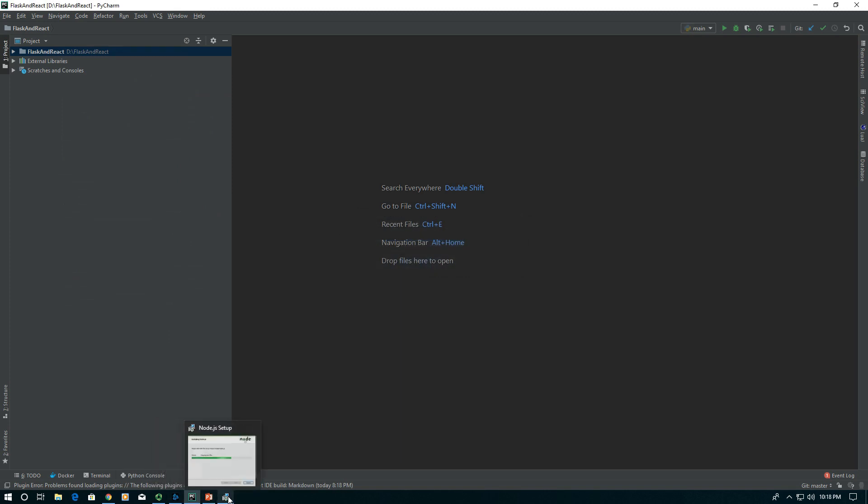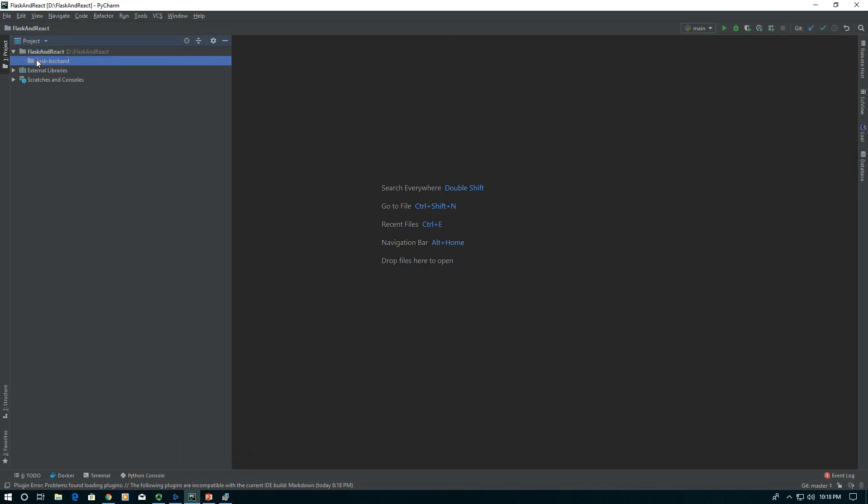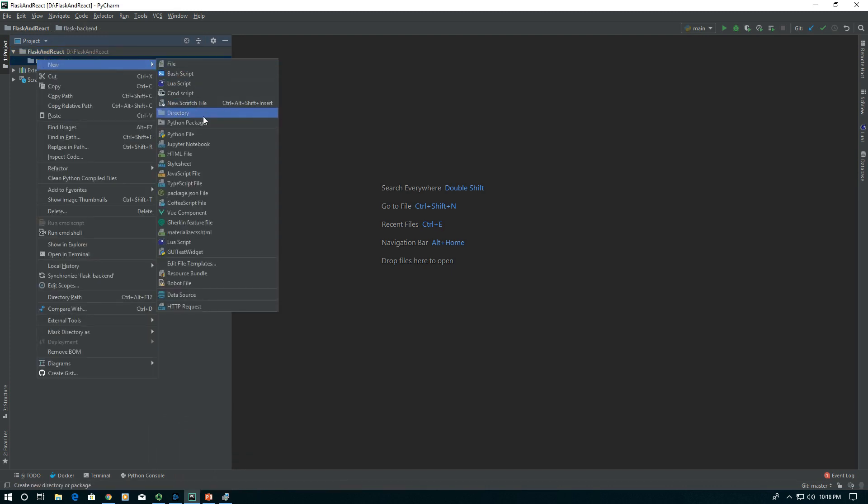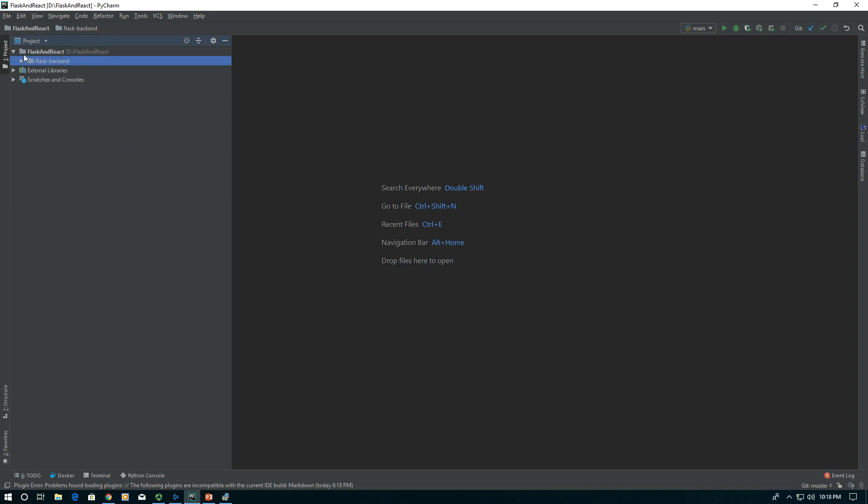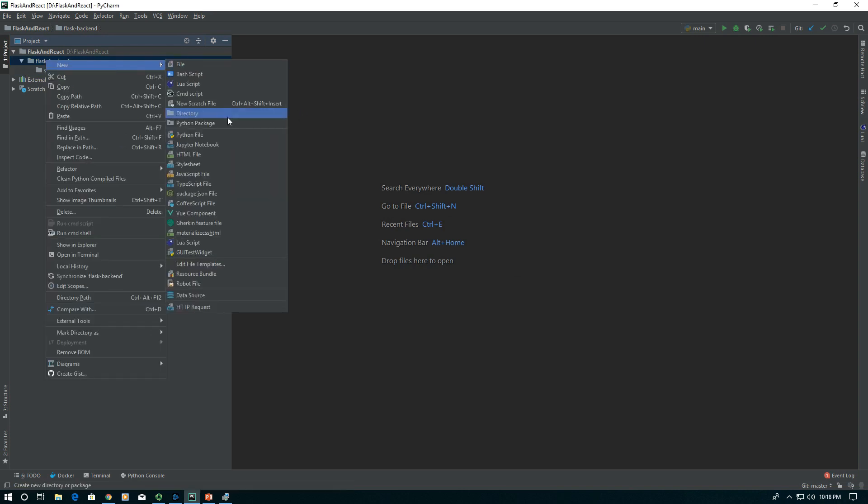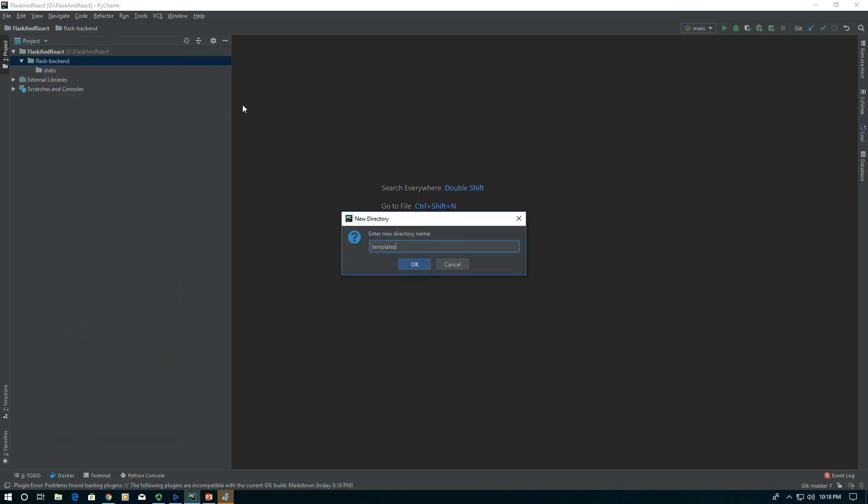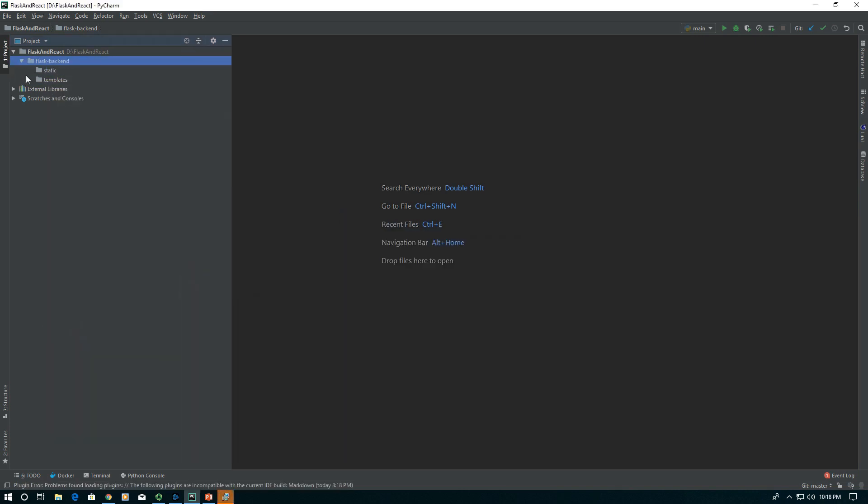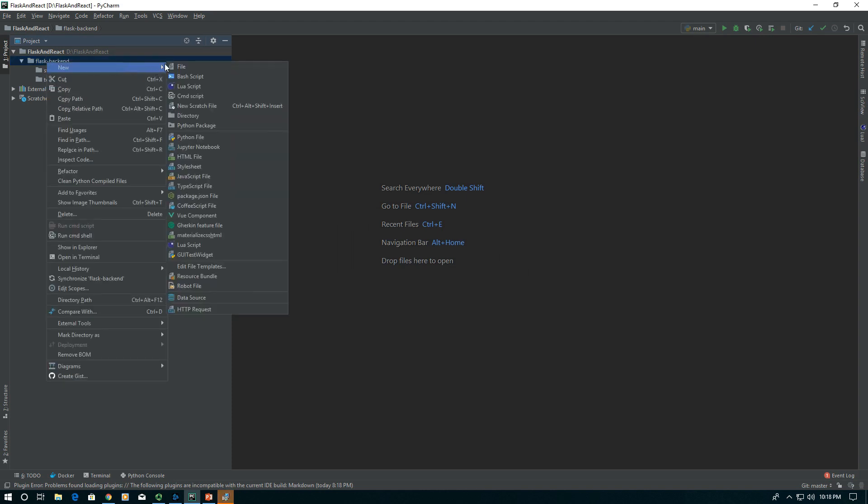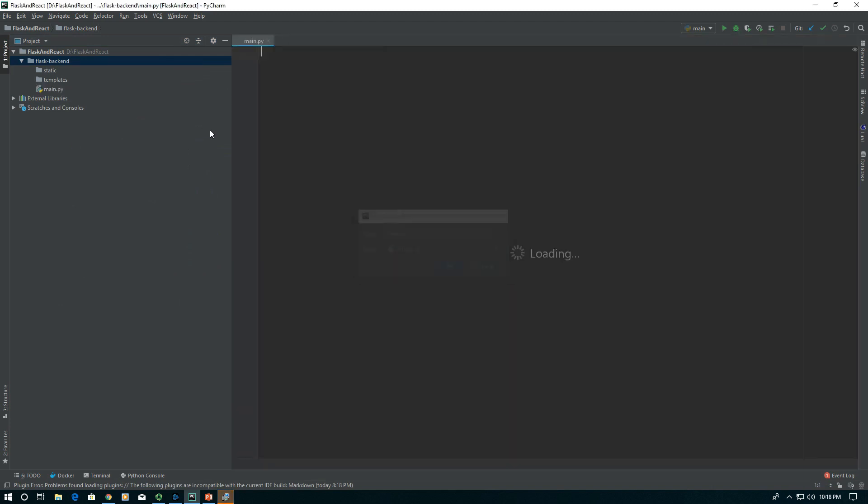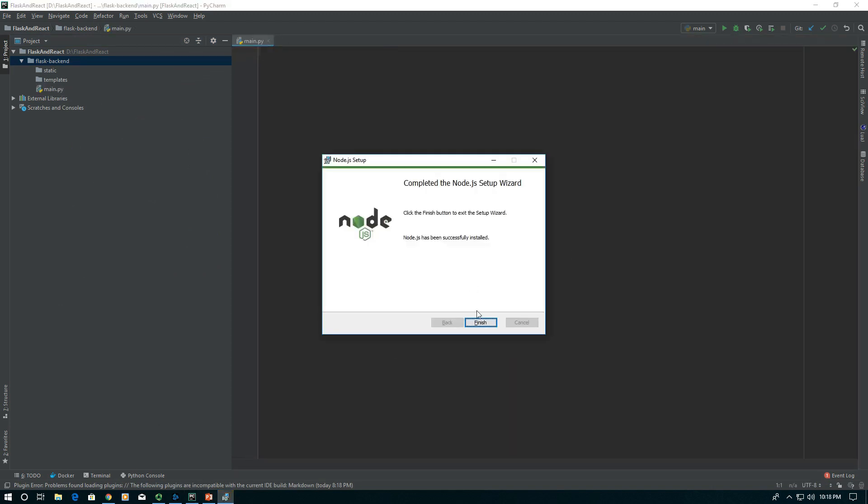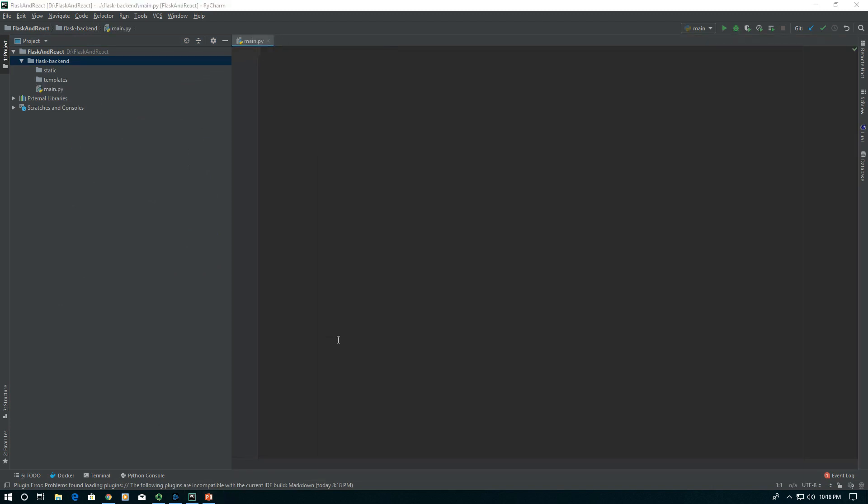Node installed pretty quickly, not quite done yet. Now that we have our Flask backend folder, let's create the static folder and the templates folder. These are just your standard Flask setup folders. Now we'll create a main.py to run our Flask app. I can see it finished installing.